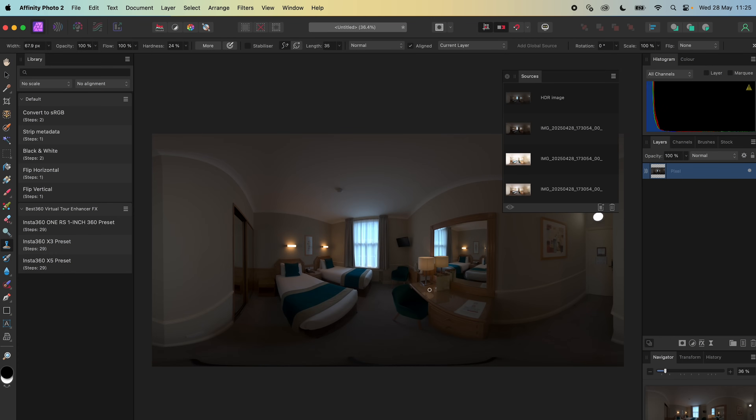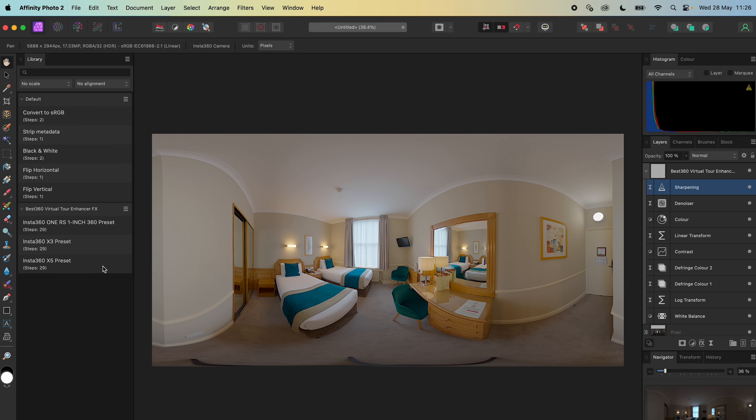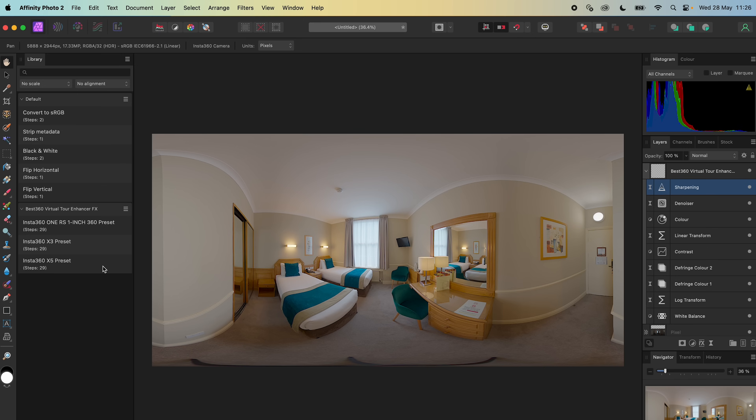This is where the magic happens. Select the 360 photo, and with a single click of the X5 preset, the 360 photo has the maximum dynamic range possible, a color grade applied, and a seamless stitch line.